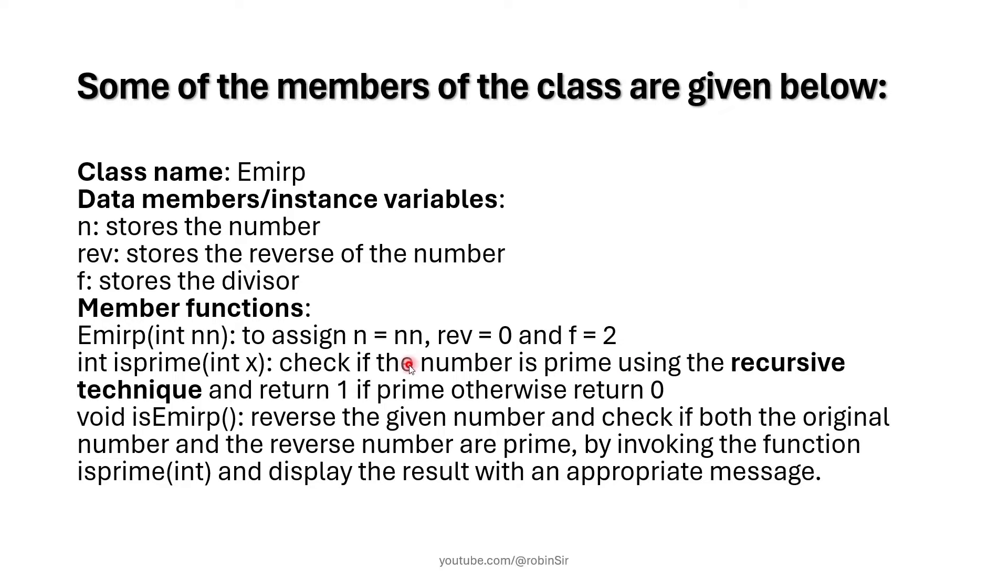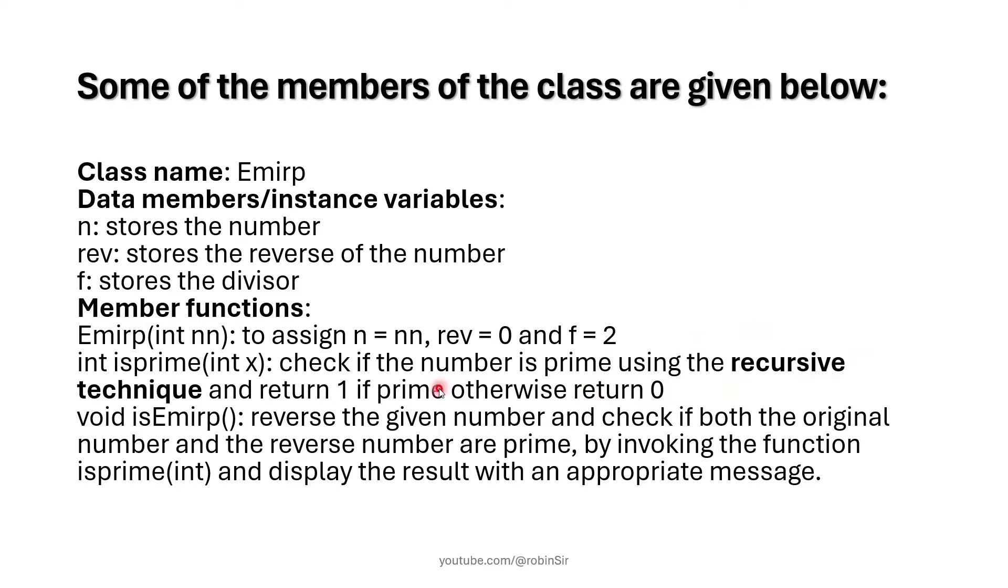Then we have one isPrime function which is going to be a recursive function. It is going to check whether the number is prime or not. If the number is prime it returns 1, otherwise it returns 0.